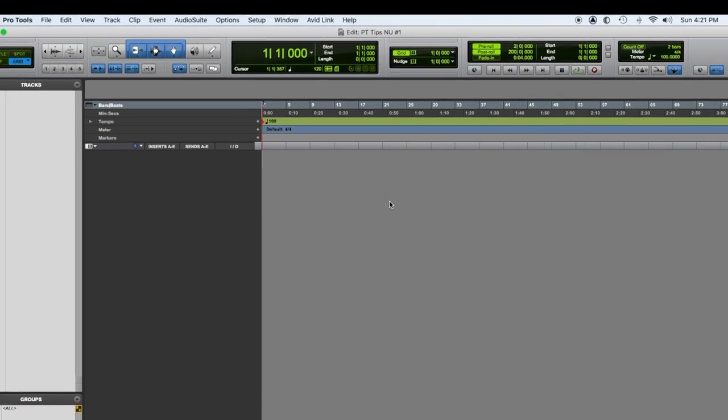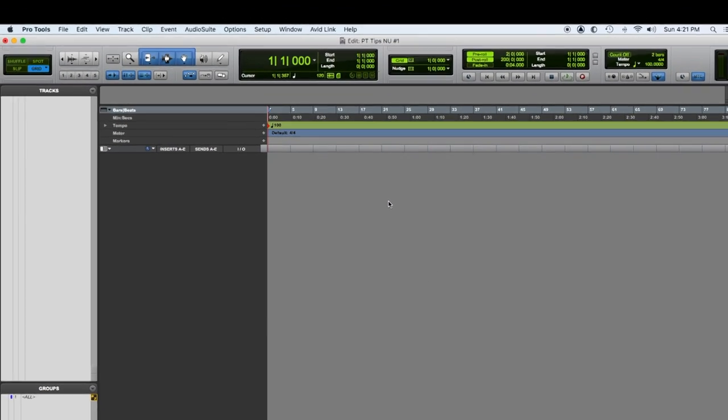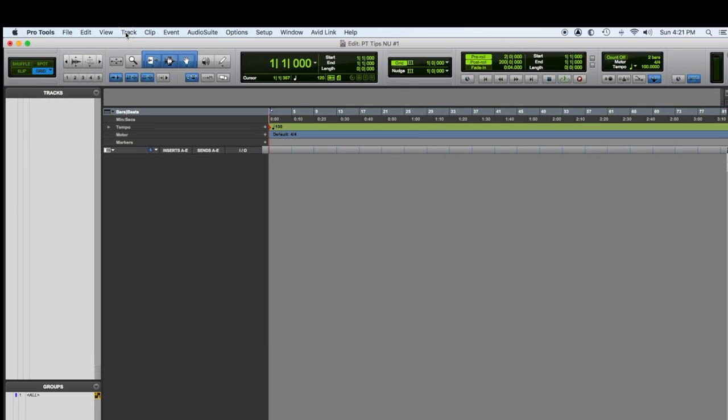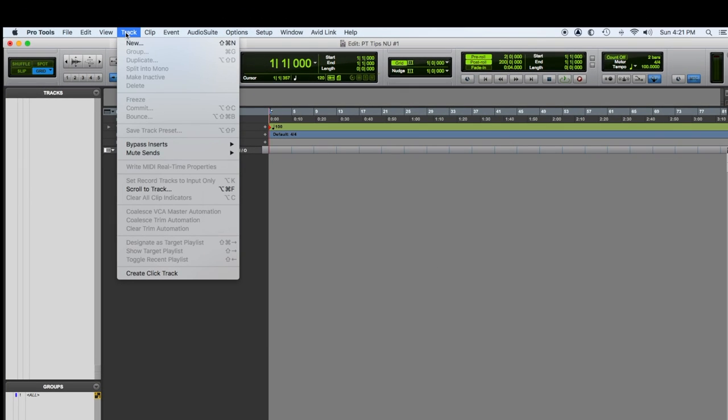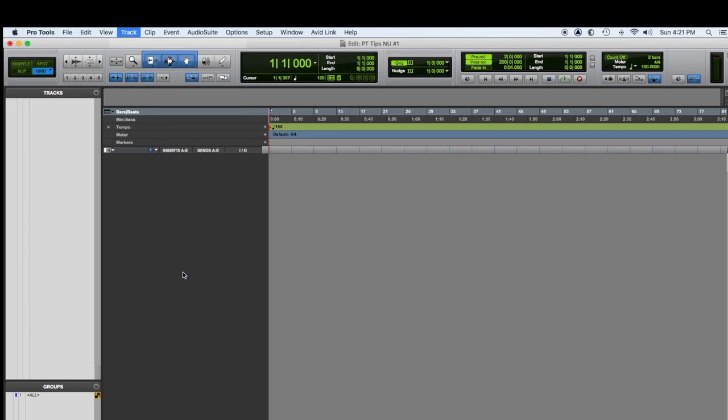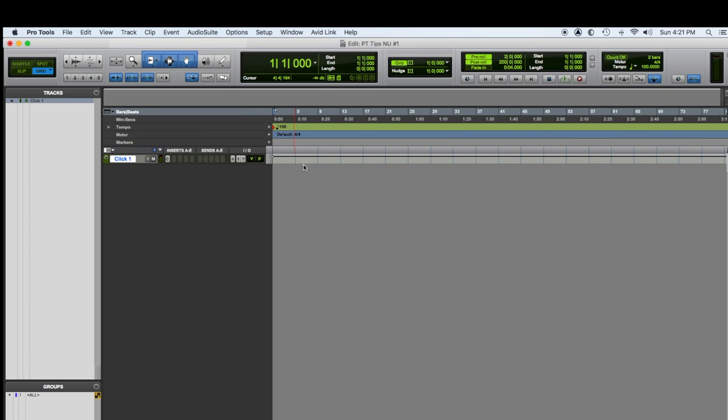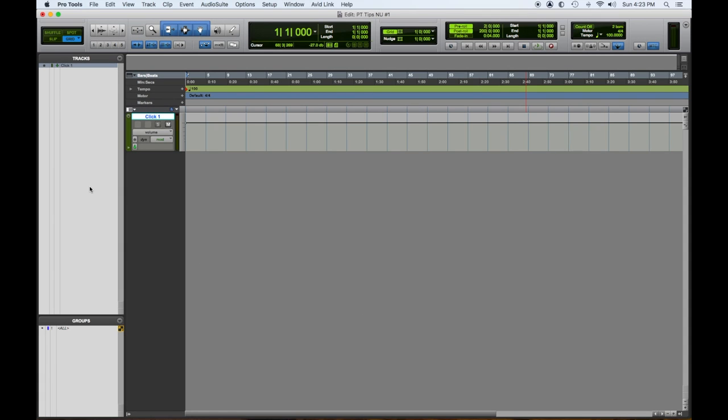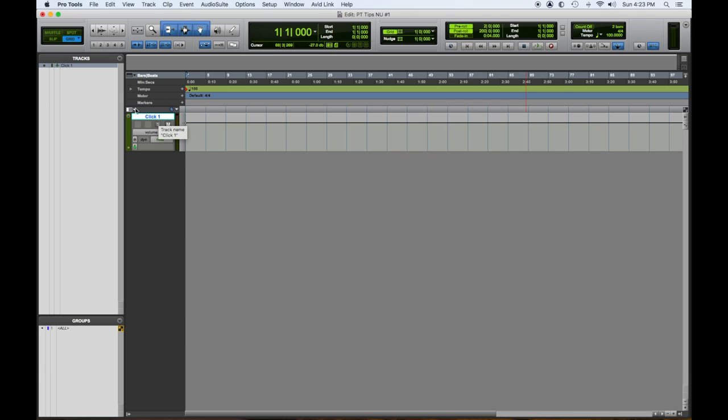So I'm going to go to 100 for picking something. And let's make a click track. So you go to track window, create a click track. So I've opened up a click track. And here it is.